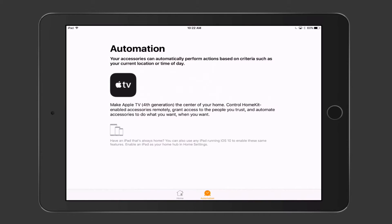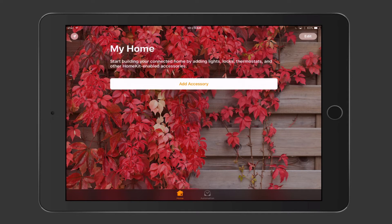Down at the bottom right you can see Automation. Your accessories can automatically perform actions based on different criteria. If you have the Apple TV 4th generation, it serves as the hub of your home, letting you control HomeKit-enabled accessories remotely when you're not at home — creating a secure remote connection. You can use that with an iPad, iPhone, or different applications to enable that automation. That gives you an idea of how HomeKit works.